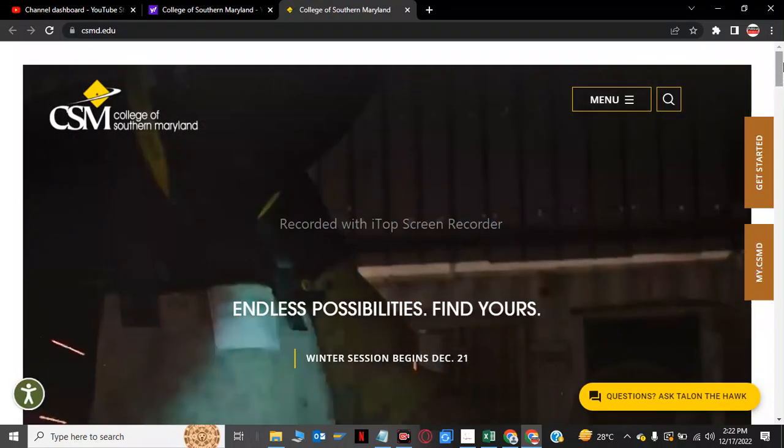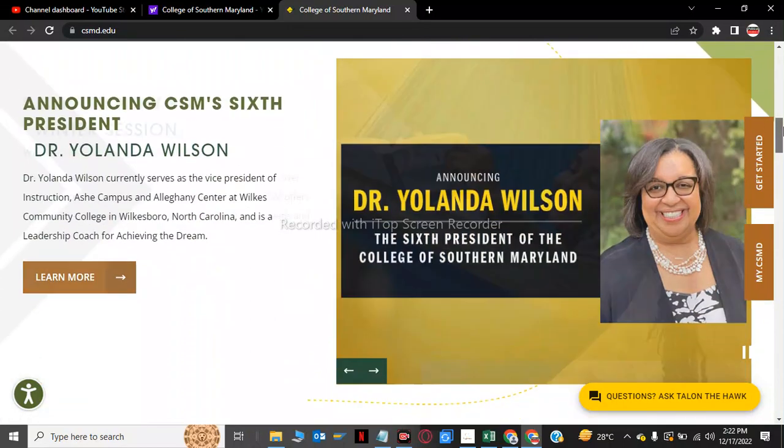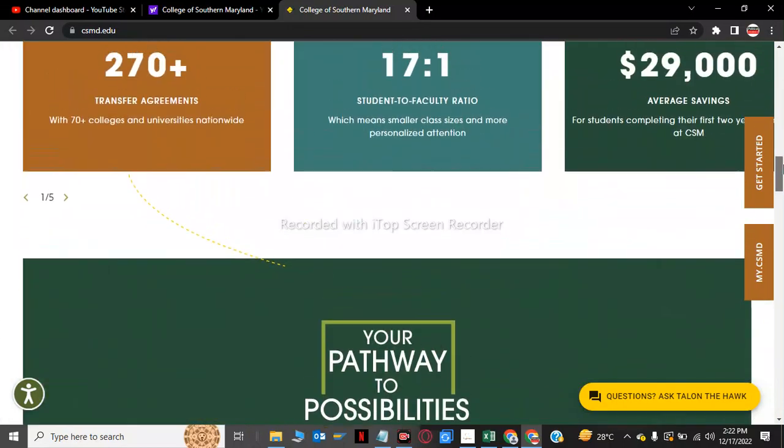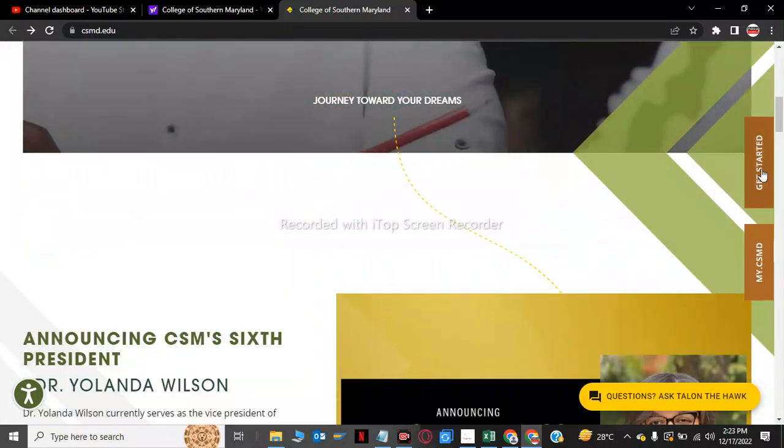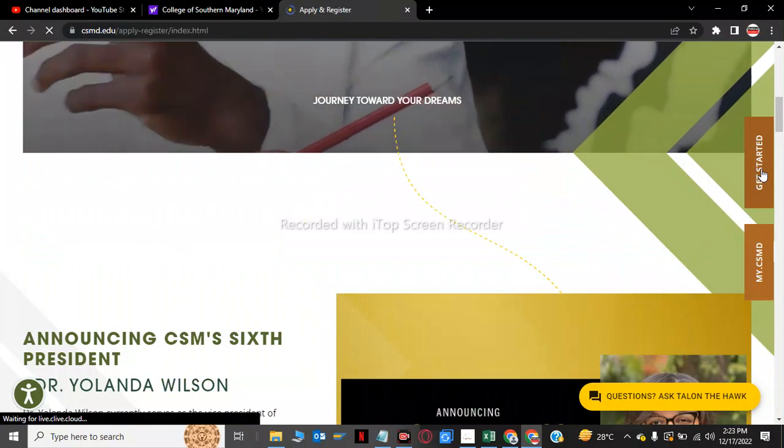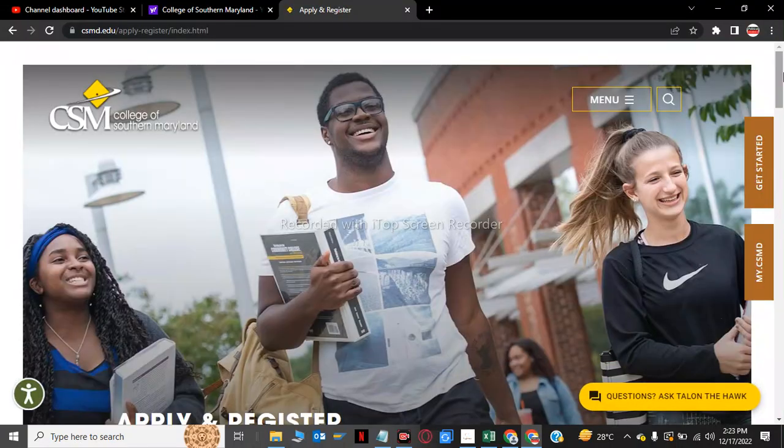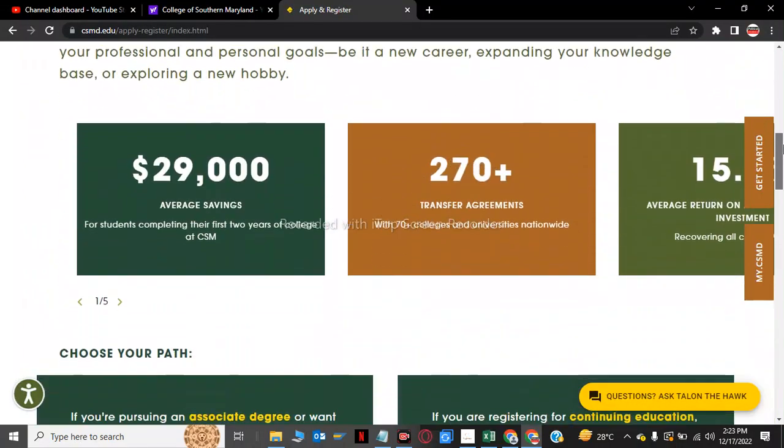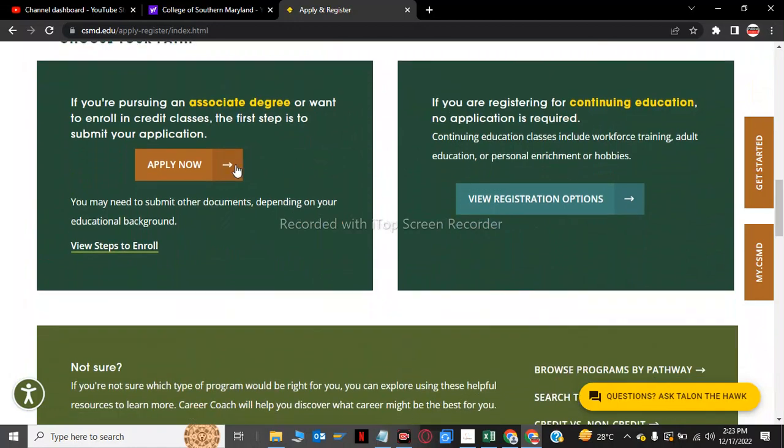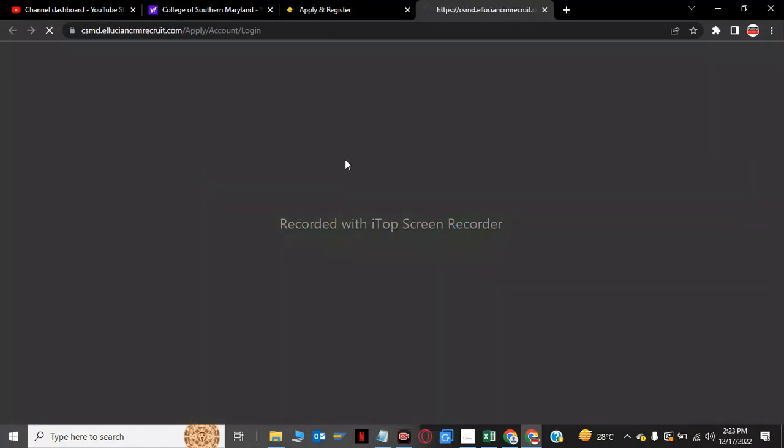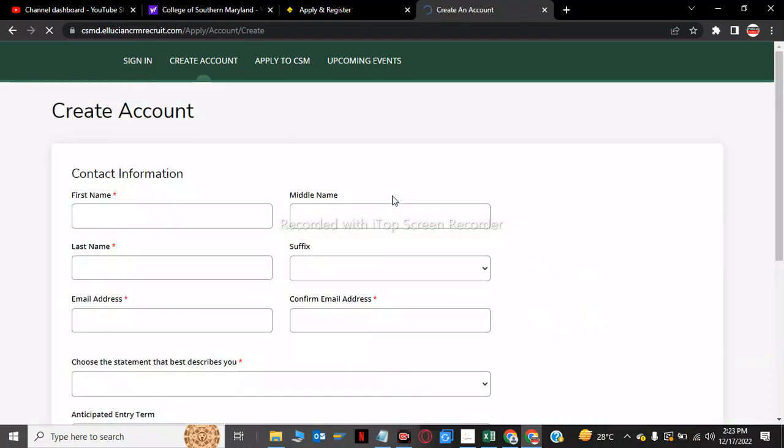Now we have to click on get started. On this we have to create a apply now. Now we have to click create account for this College of Maryland. We have to put my first name.